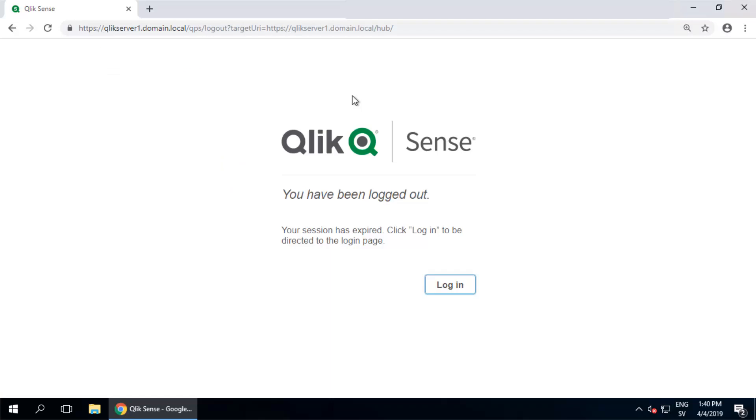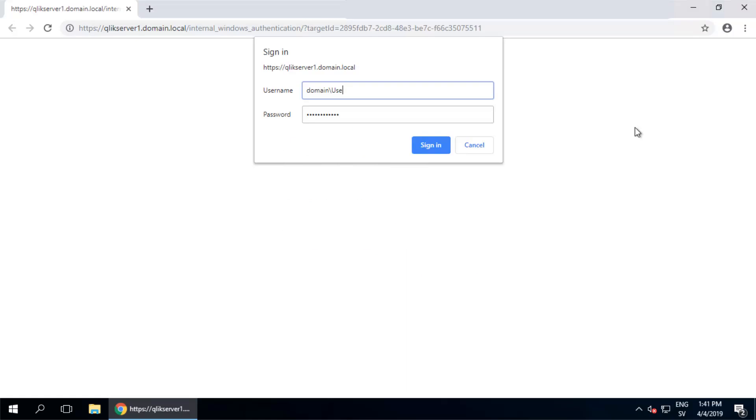The surest method is to completely close the browser and then log in again to the hub for the license to be recognized.